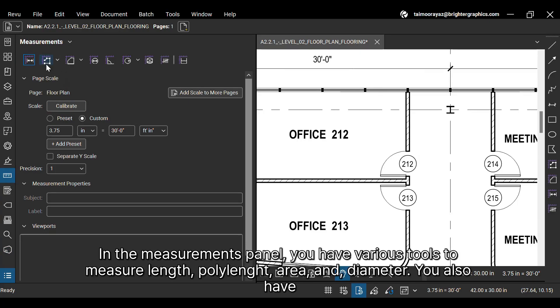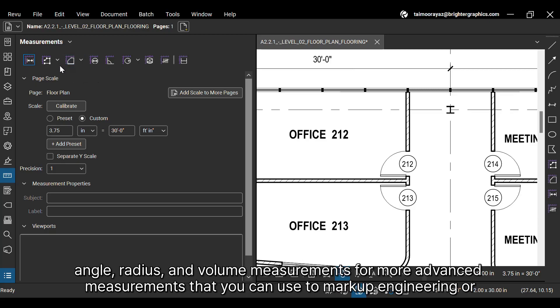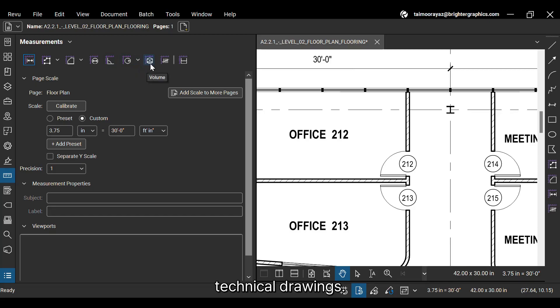You can select your desired measurements from the measurement panel in the panel bar on the left. In the measurements panel, you have various tools to measure length, polyline, area, and diameter. You also have angle, radius, and volume measurements for more advanced measurements that you can use to markup engineering or technical drawings.